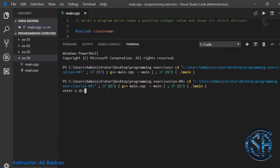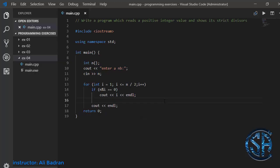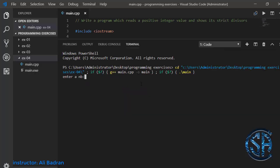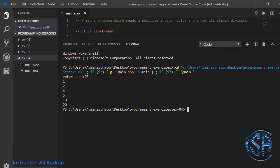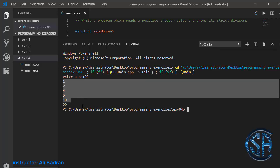Testing with 15, we get that 1, 3, and 5 are the strict divisors of 15. If you want all divisors including the number itself, we just add cout n. Testing with 20, we get all divisors of 20.